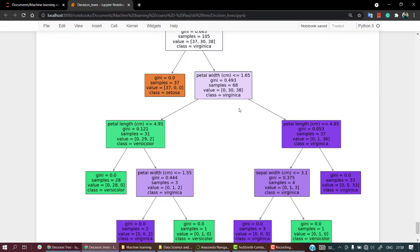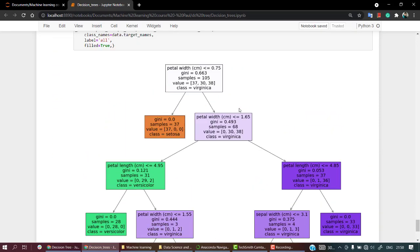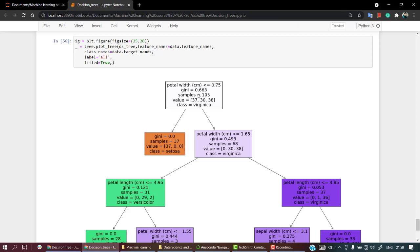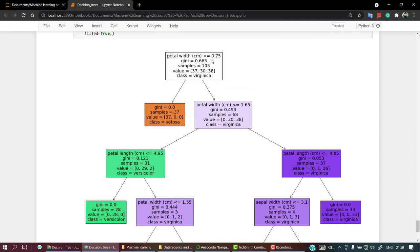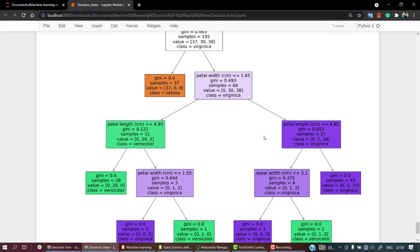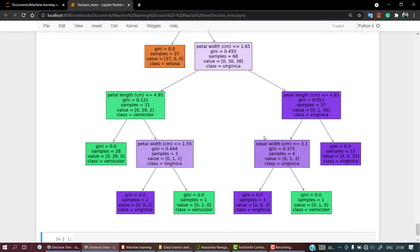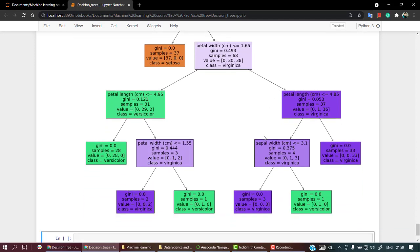Hmm, this gives me a better picture about it. So when the petal width is less than 0.75, okay, the gini is this, sample is this, class the class is virginica, okay. And that's how one by one it goes. Okay, if it is less than this then it will move over here, greater than this then it will move over here. Okay, that's how you can read it and that's how you can visualize it.